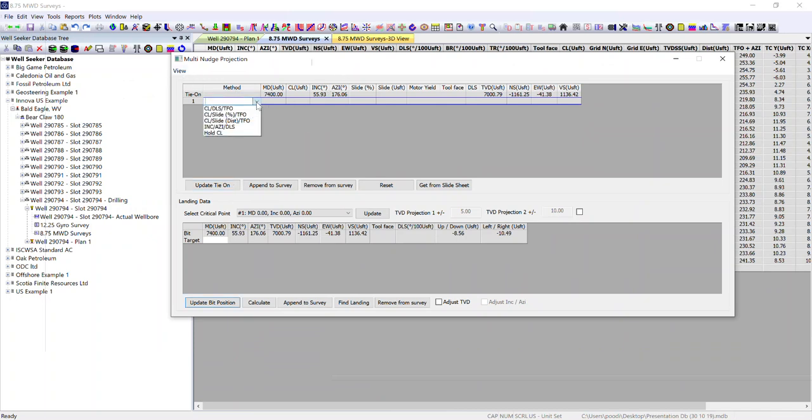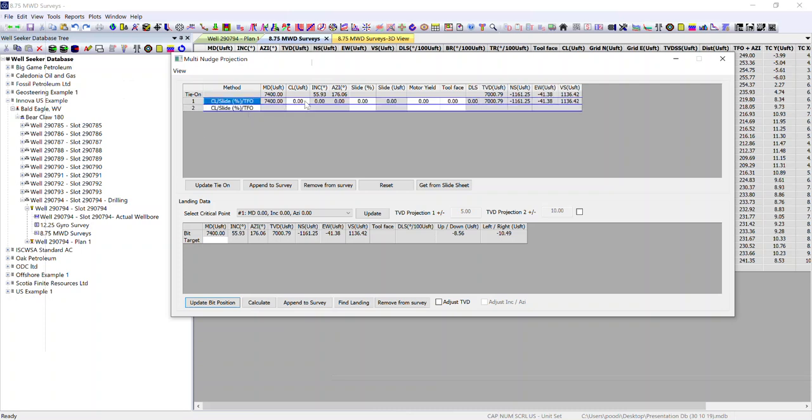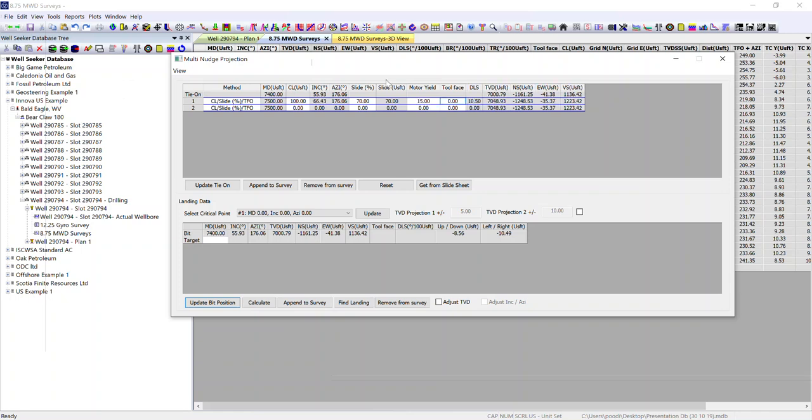So what we did on the rig floor over a 100 foot interval, we slid for 70% of that. So over a 100 foot, we slid 70% and we estimate our motor yield to be 15 and our tool face was high side.